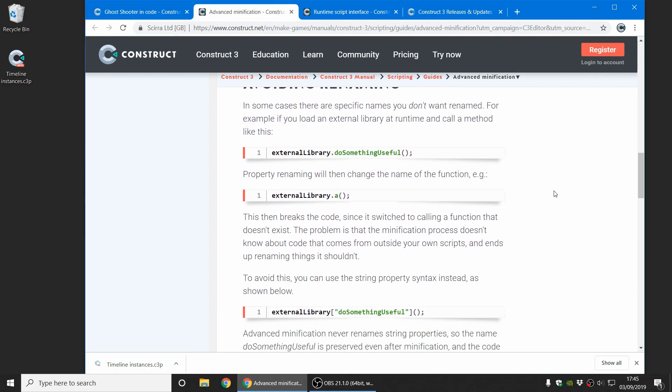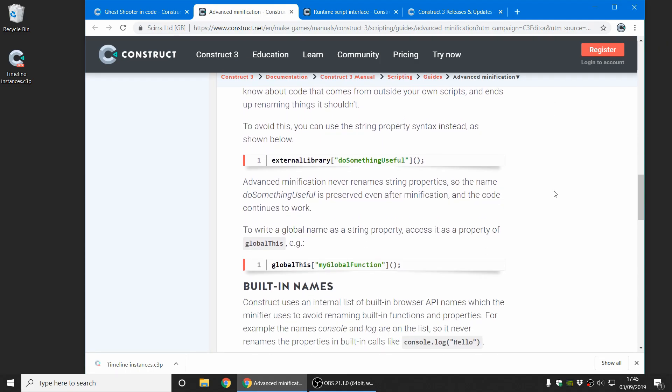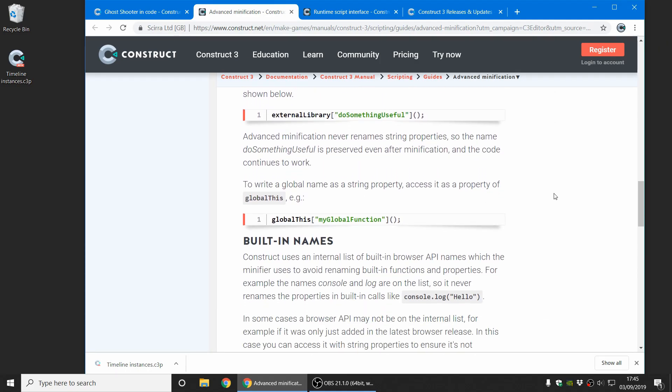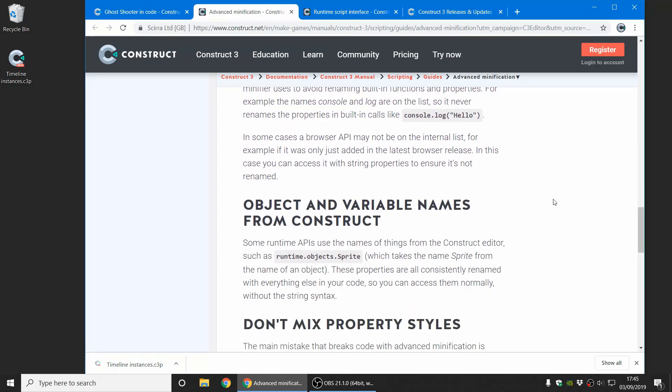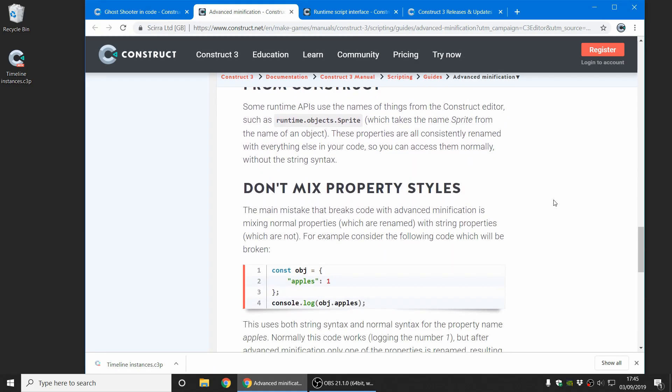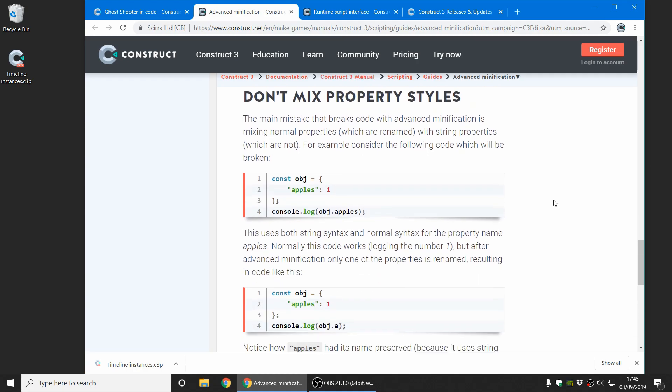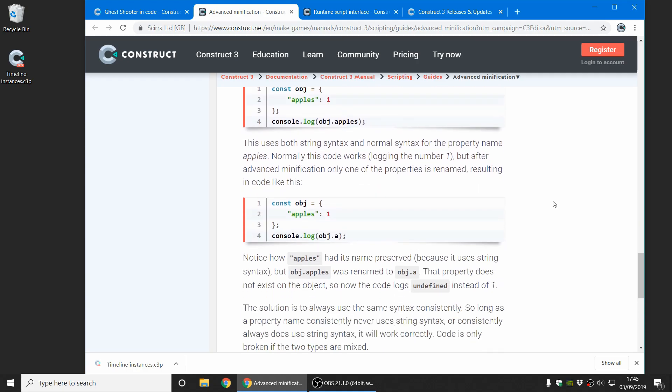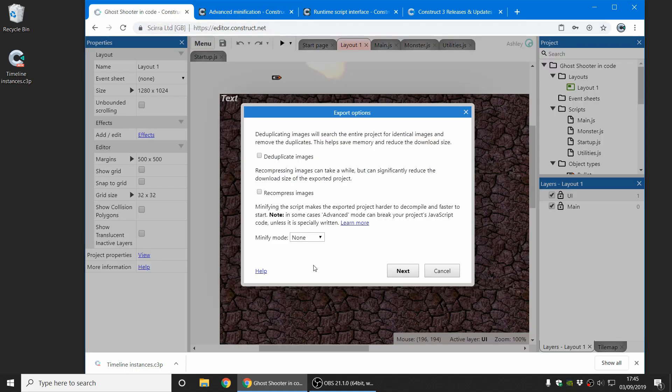If you look at this manual entry, it will show you how all of that works. It's quite simple once you get your head around how the minify process works. It's not too difficult to write code which will work even in advanced minify mode. But if you don't want to worry about that, you can just choose simple mode. That will do safe optimizations, which never break your code.